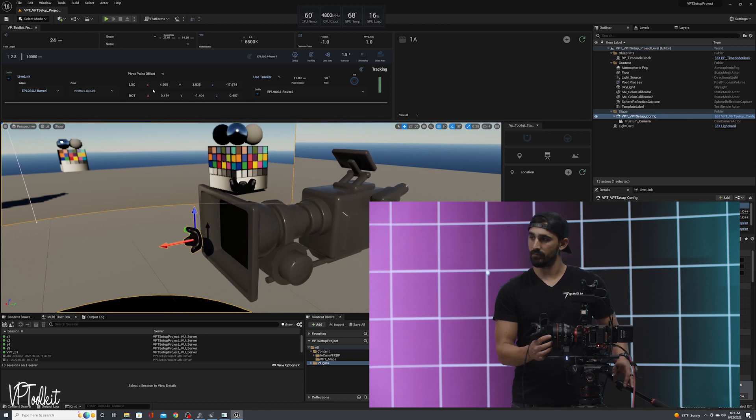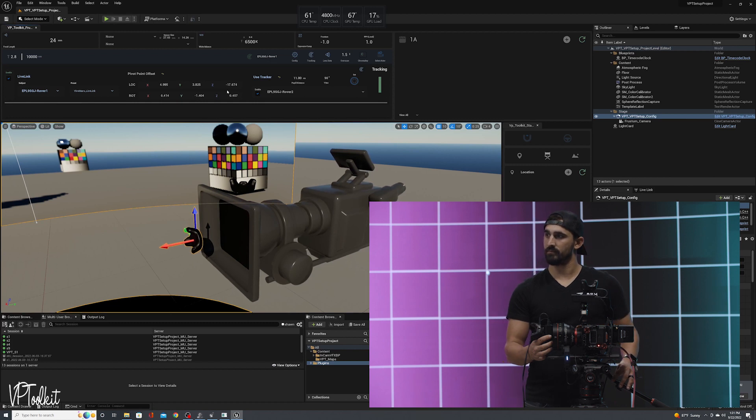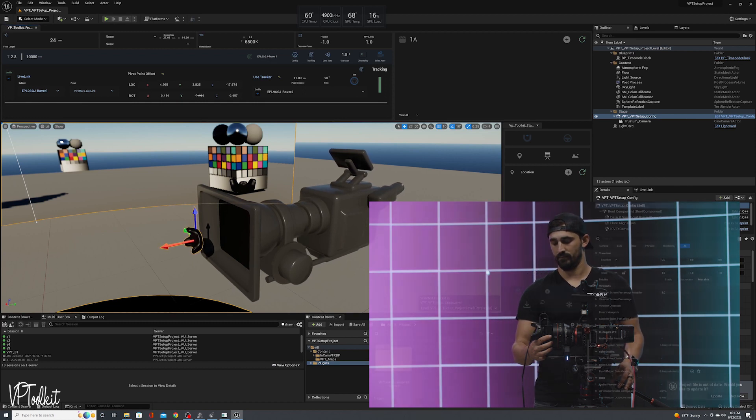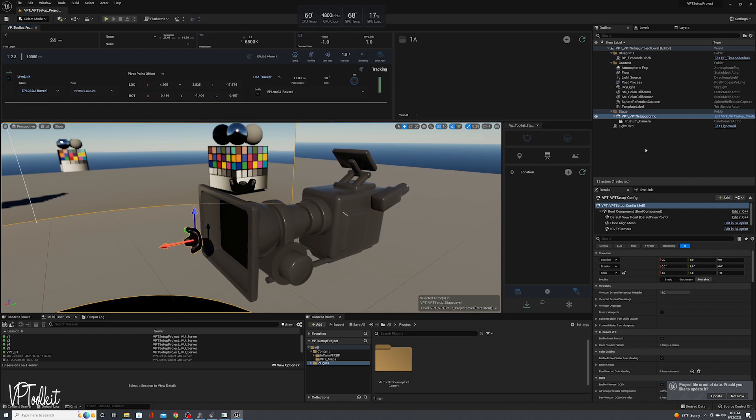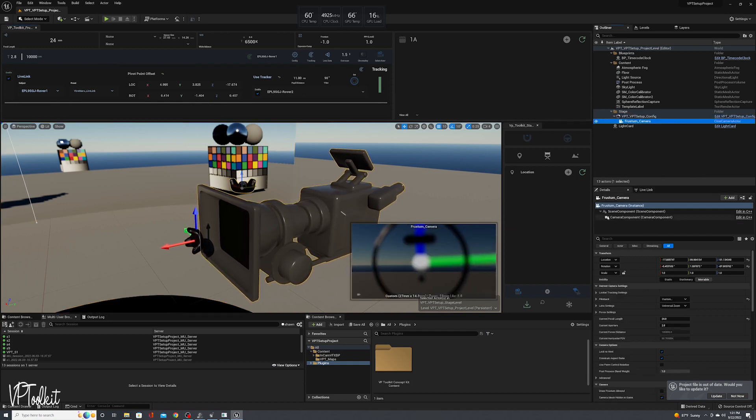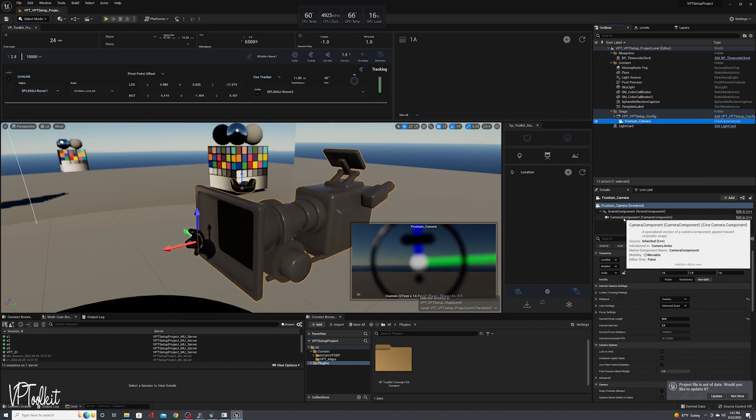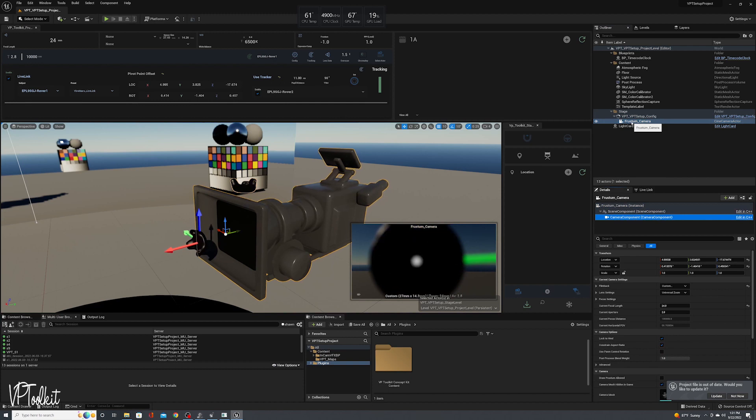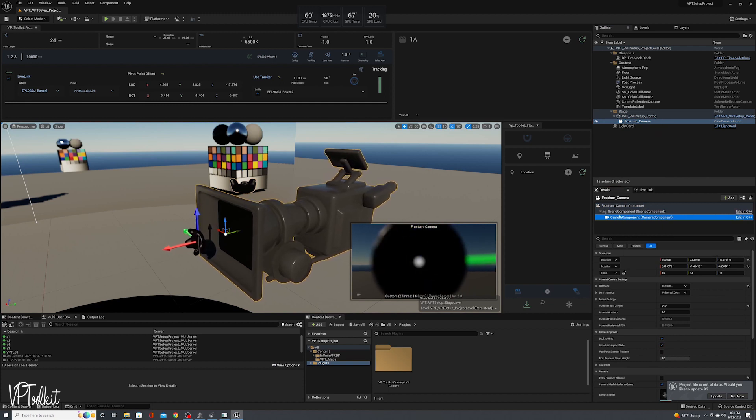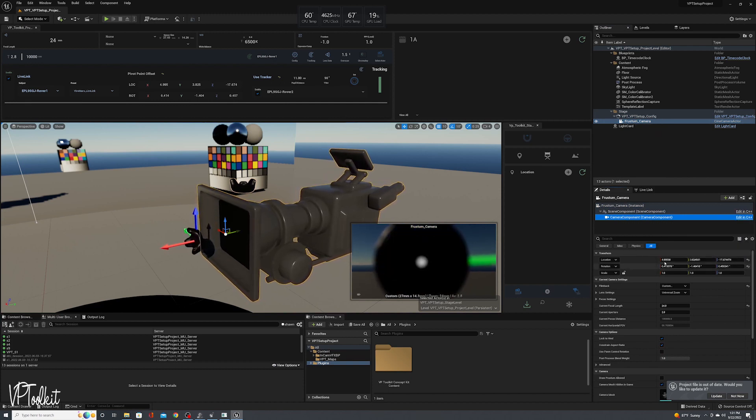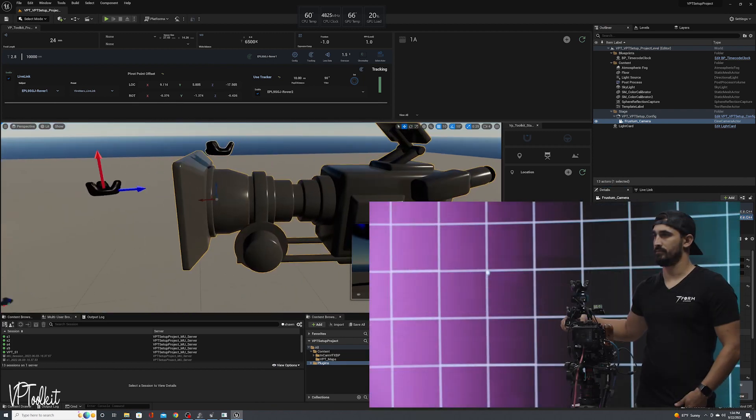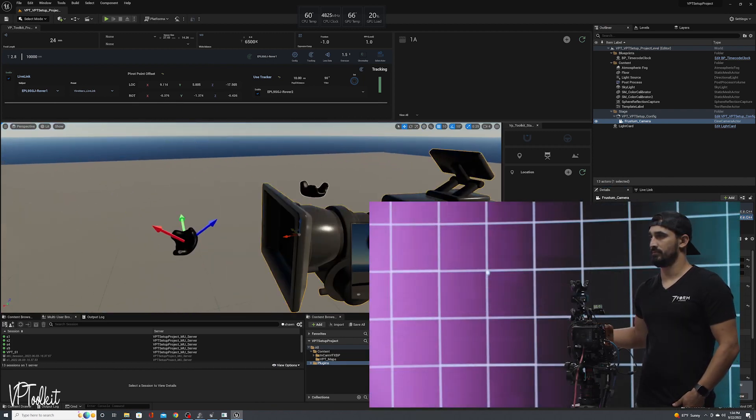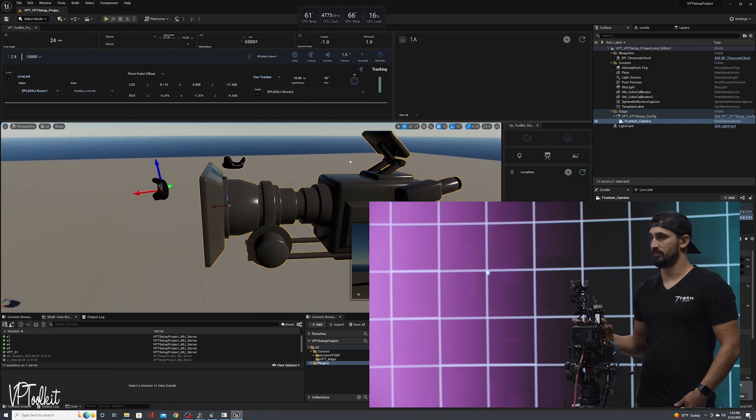You can now see your offset here. So if you have to make any changes to that, you can manually do that through the widget. You can also do that just for note. If you want to adjust this manually, you can actually go to your frustum camera and go to your camera component and then adjust the transform of your camera component. So you want to just make sure that visually that looks accurate as well.